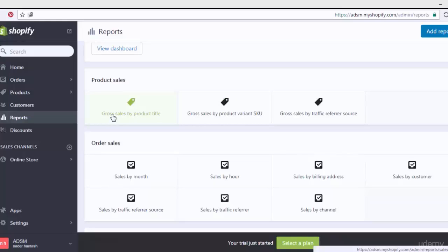Let's begin with the first one: gross sales by product title. The next one is gross sales by product variant SKU, which is very important — it shows your product with different SKUs. For example, a t-shirt in different colors would have different SKUs. This allows you to see product sales for a specific product variant SKU. As mentioned in previous sections, we talked about adding a product with variant SKU and variant color.